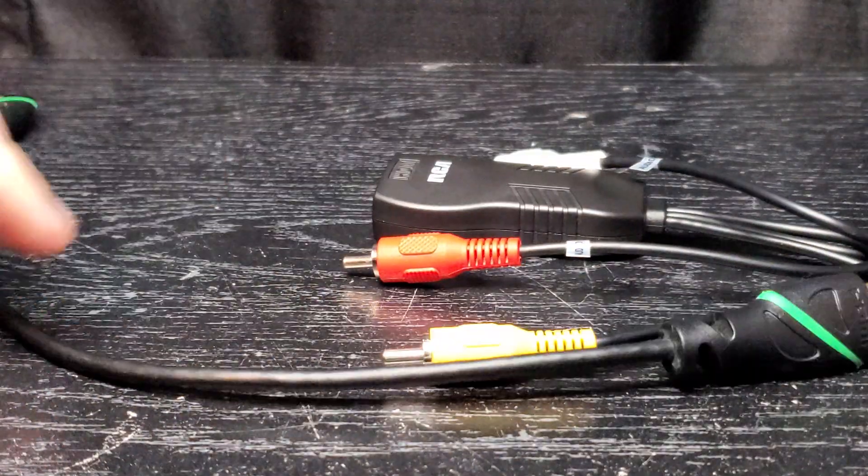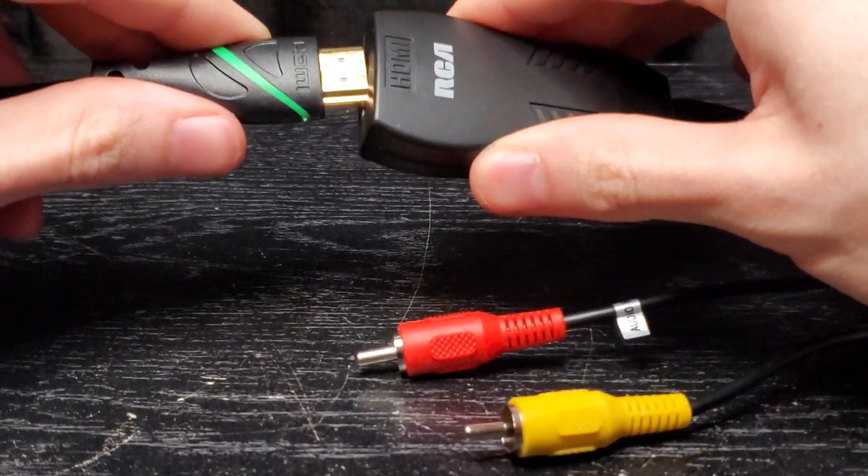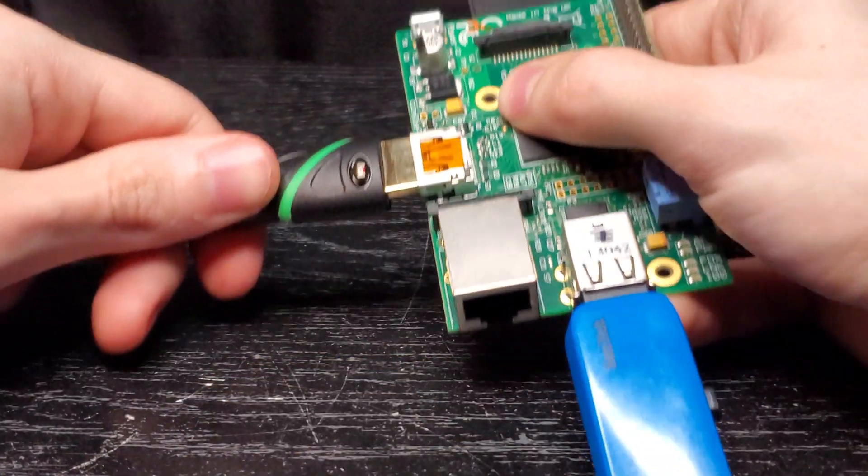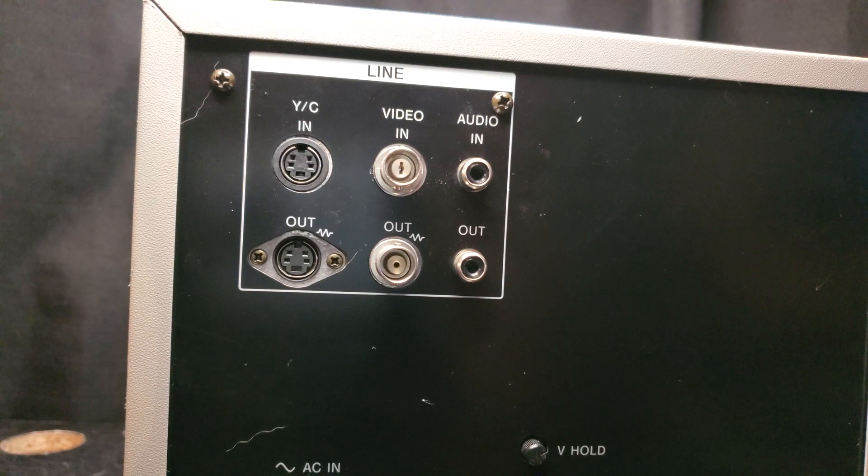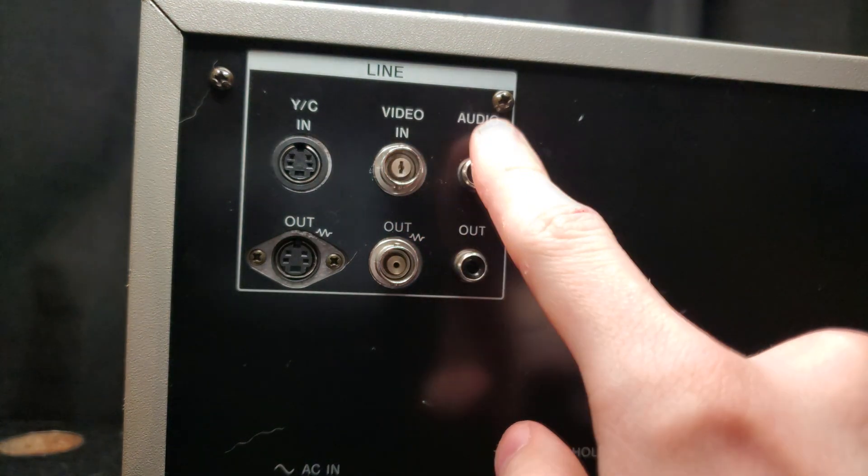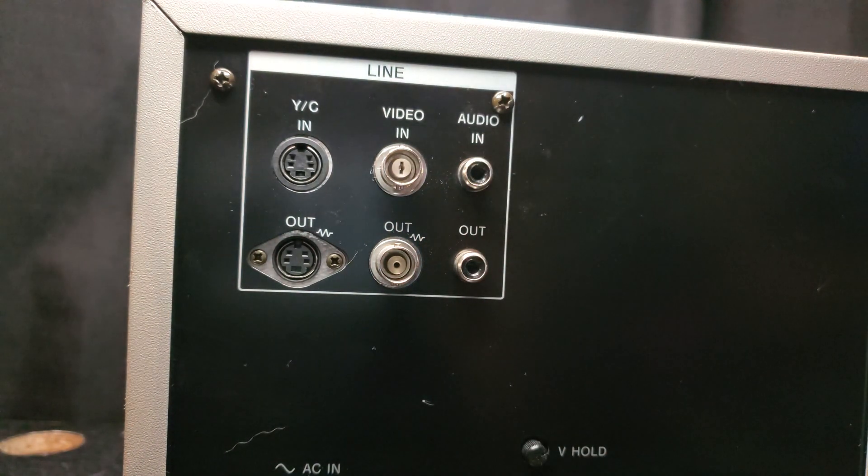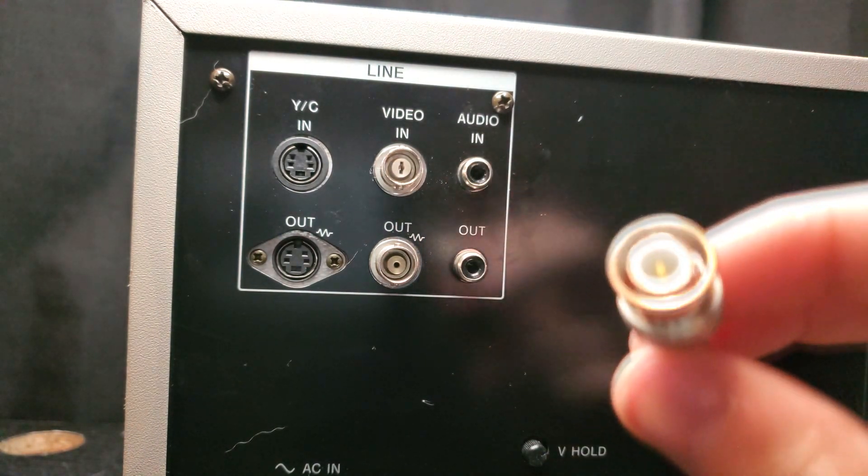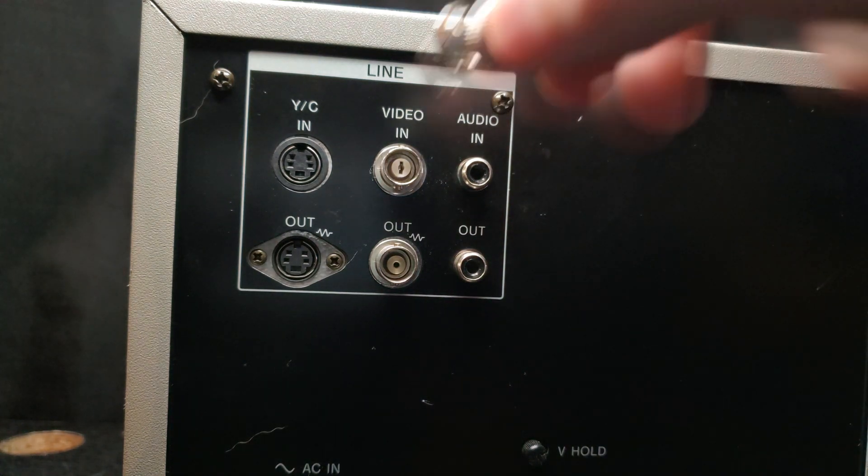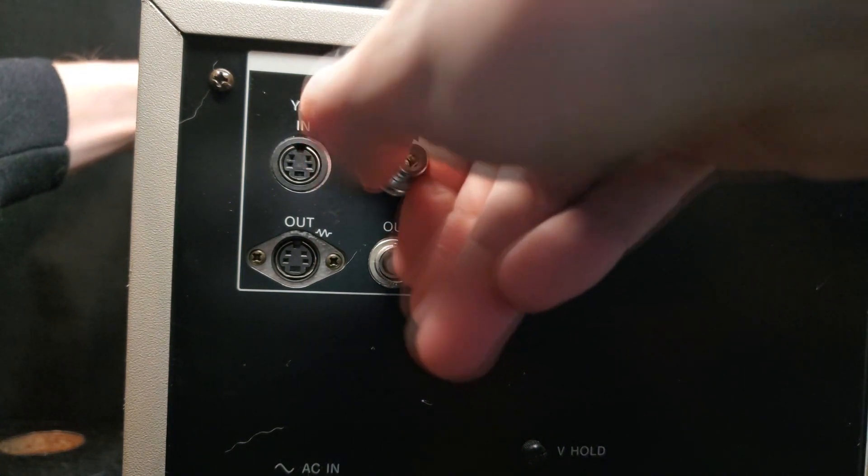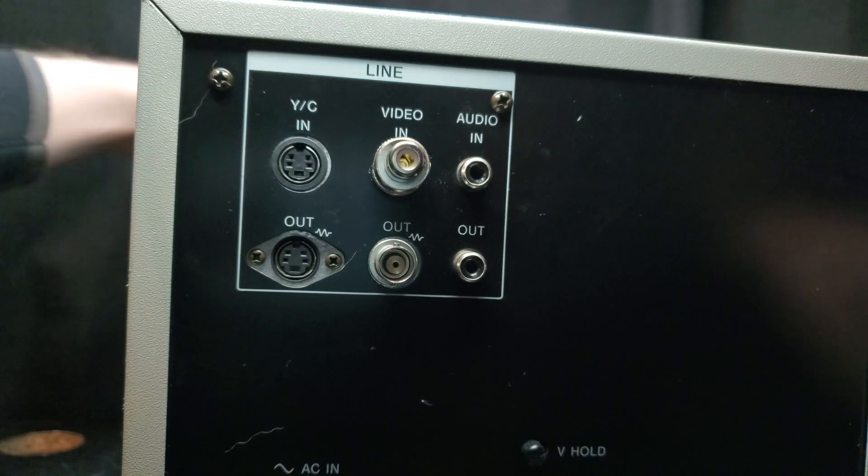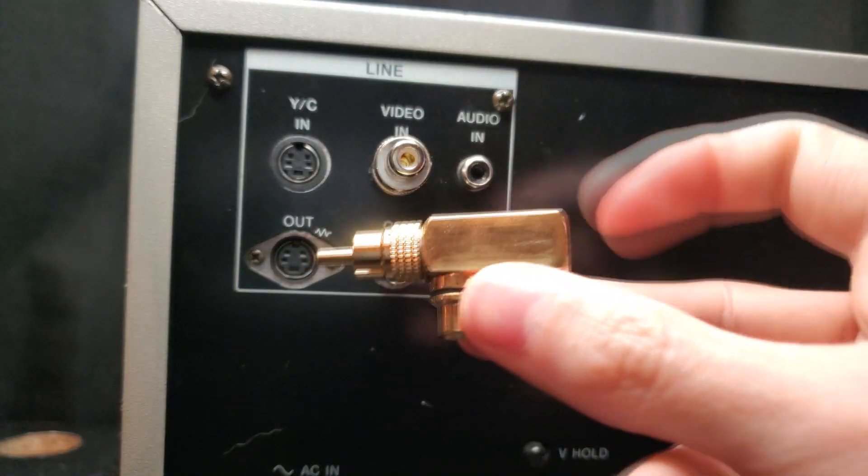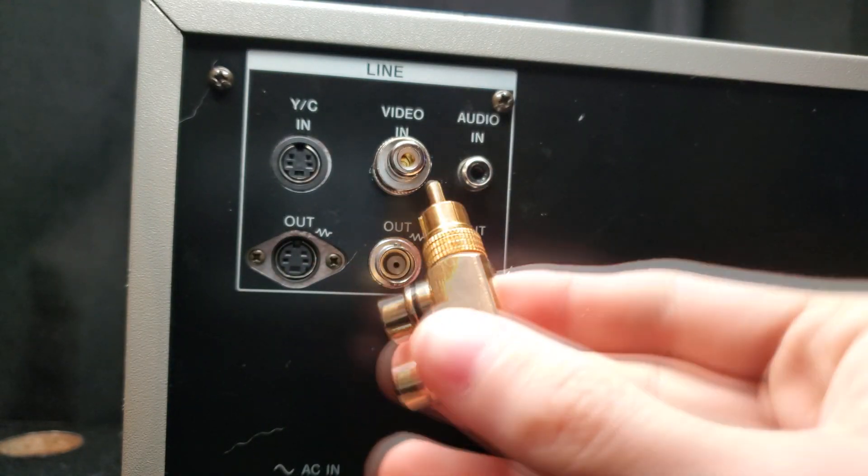Anyway next all I got to do is just plug in the HDMI and then get everything plugged into the Trinitron. Now you may be thinking to yourself you can't plug an HDMI into a BNC or composite audio. So I'm going to use this BNC to composite video adapter and then I'm going to use this two into one composite audio adapter.